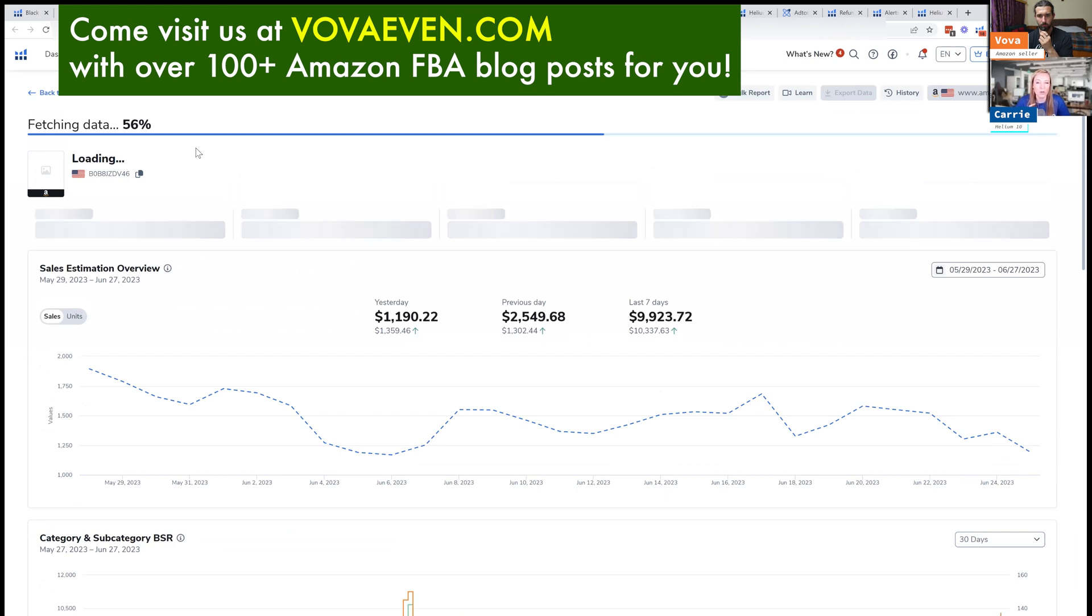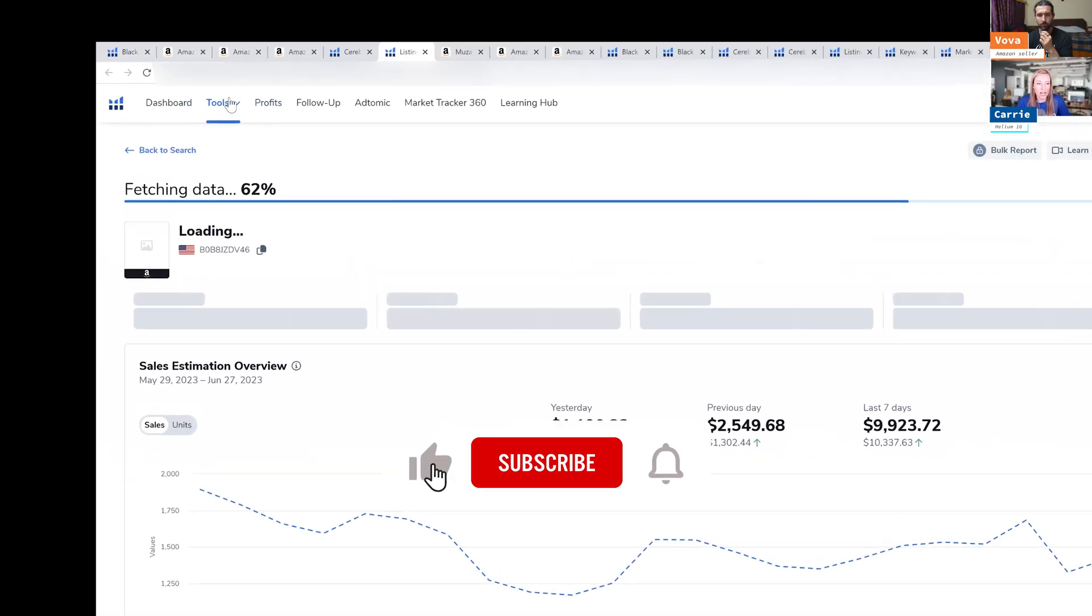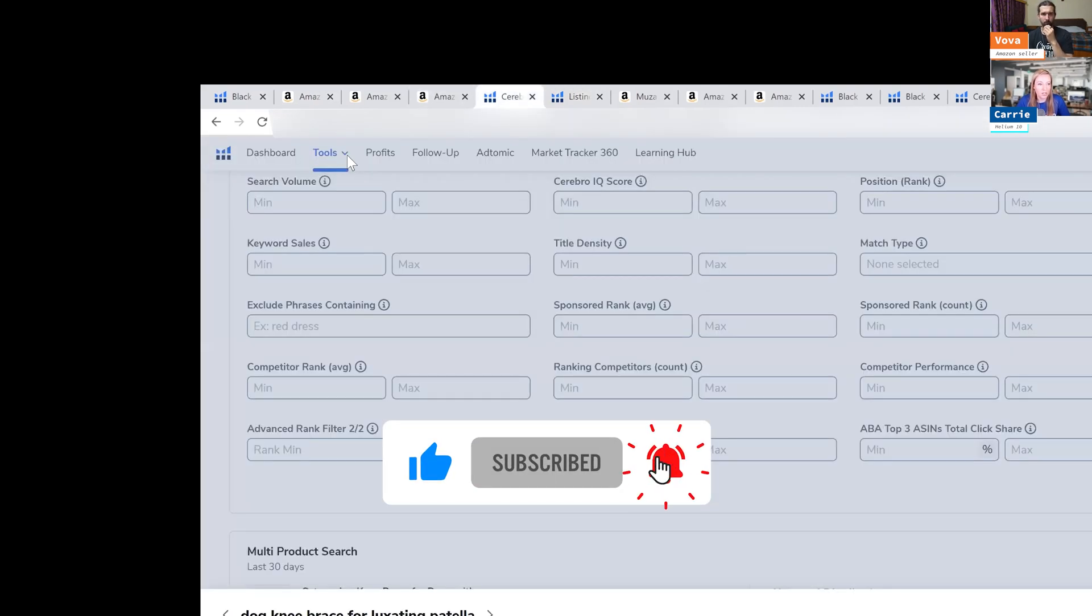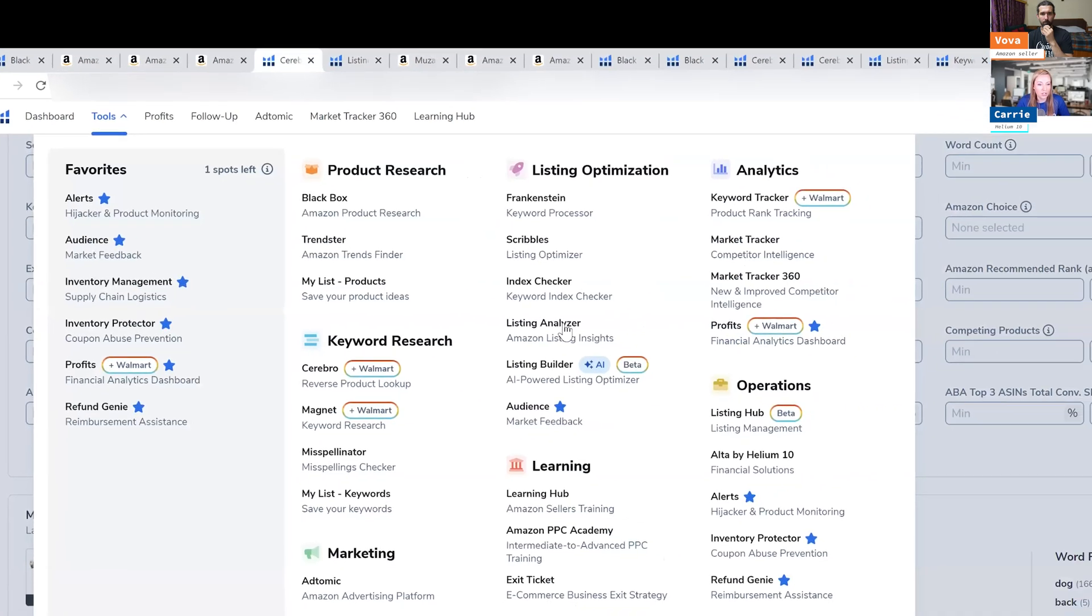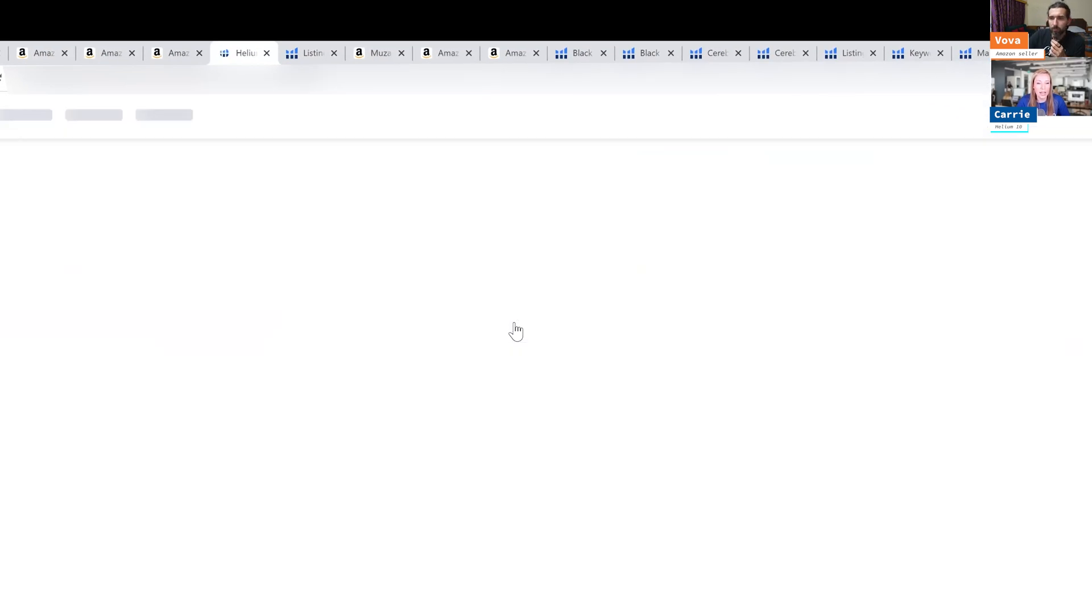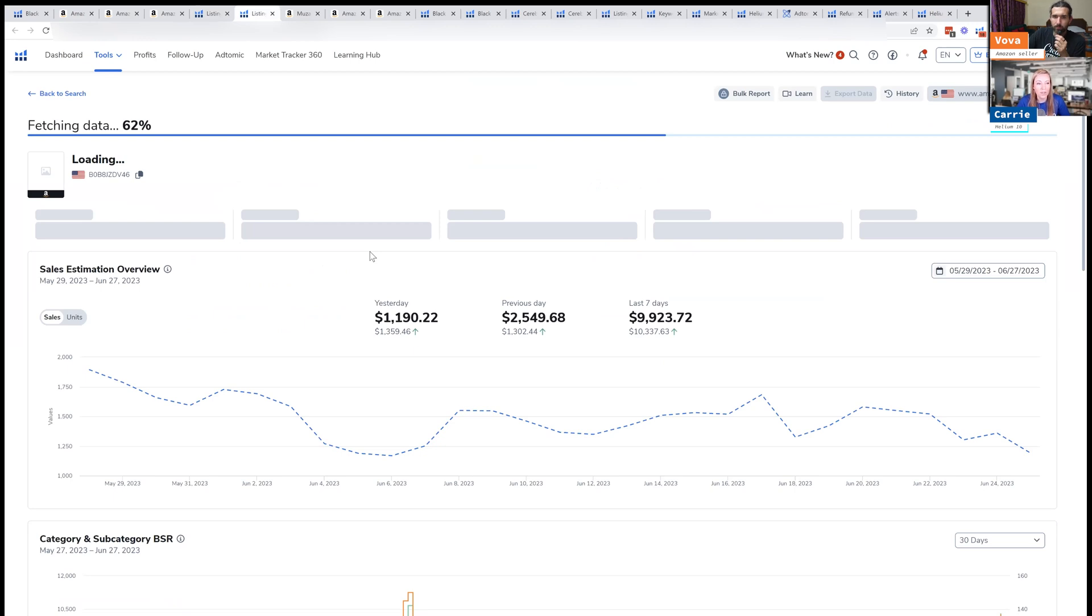Now for listing analyzer, you can actually put in whatever ASINs you want. I just clicked from Cerebro. You can actually go to this tool by just clicking on the tools bar. You can click on listing analyzer right here, and you can put in up to I think 10 ASINs. So you put the main ASIN that's your ASIN usually, and then you can do the comparison ASINs.